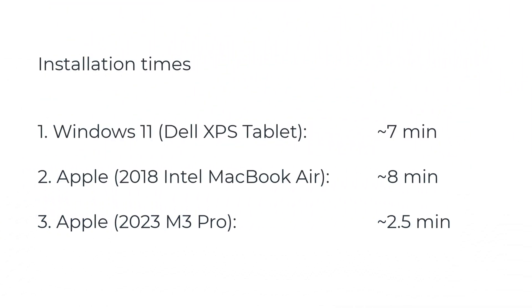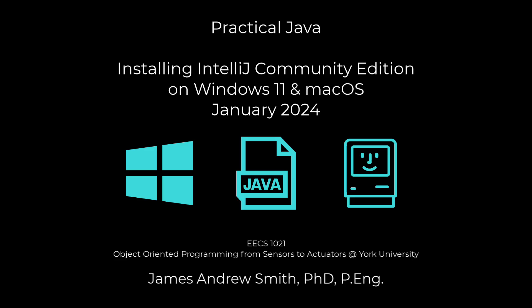Difference in time. Took about seven minutes on the Dell. Eight minutes on the Intel. Two and a half minutes on the Apple Silicon. Good luck, everyone.